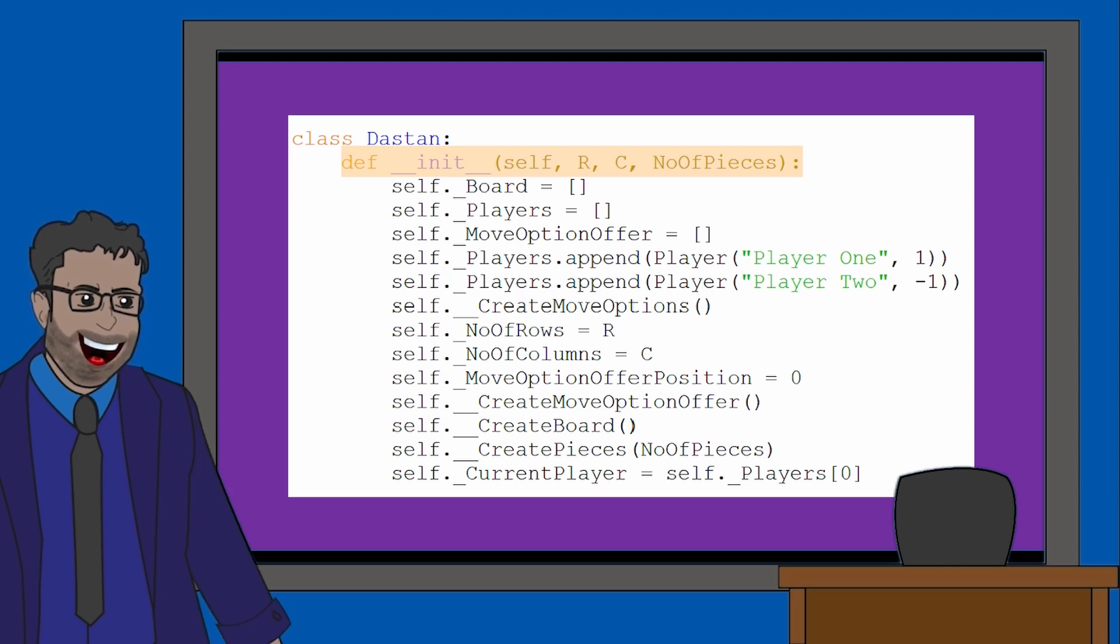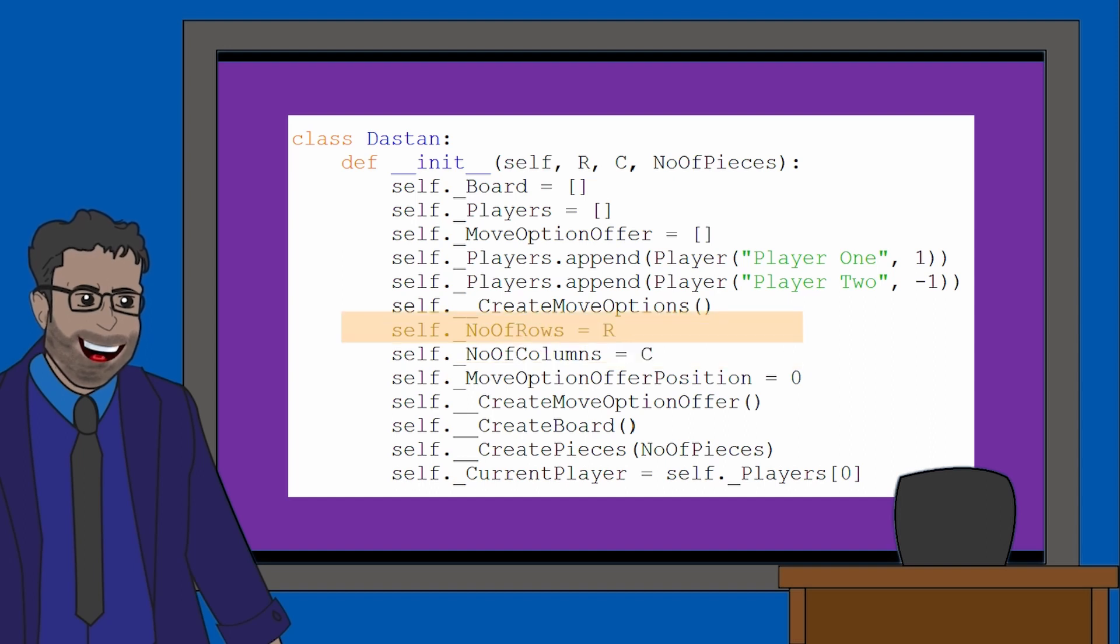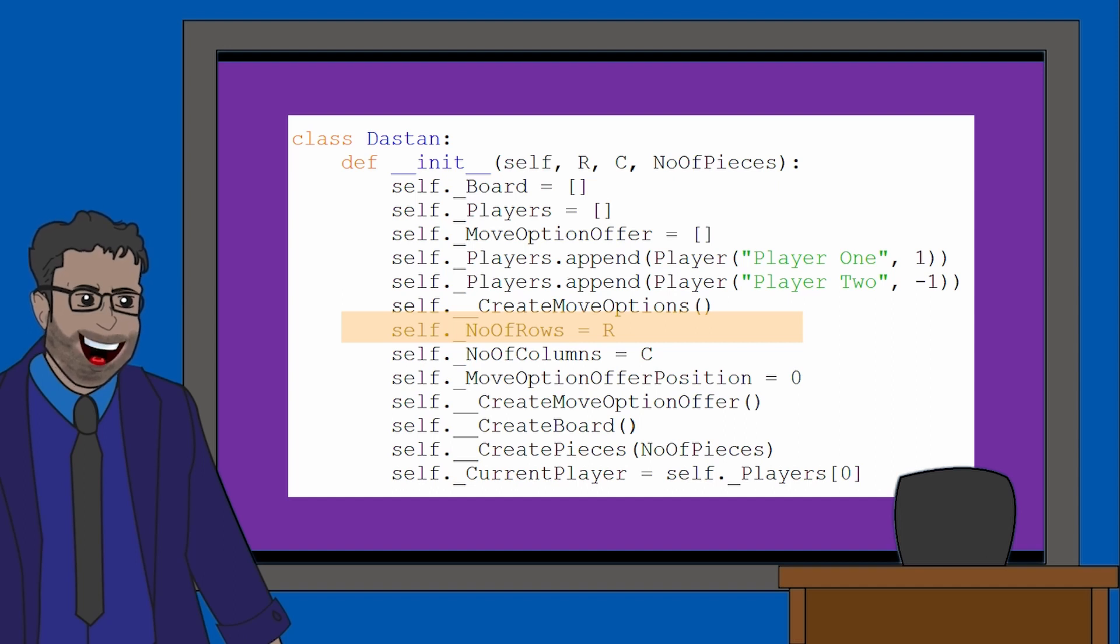Well, by looking a little further at the attributes on this class, we can see that C is being assigned to an attribute called number of columns and R is assigned to an attribute called number of rows. So R and C represent columns and rows.